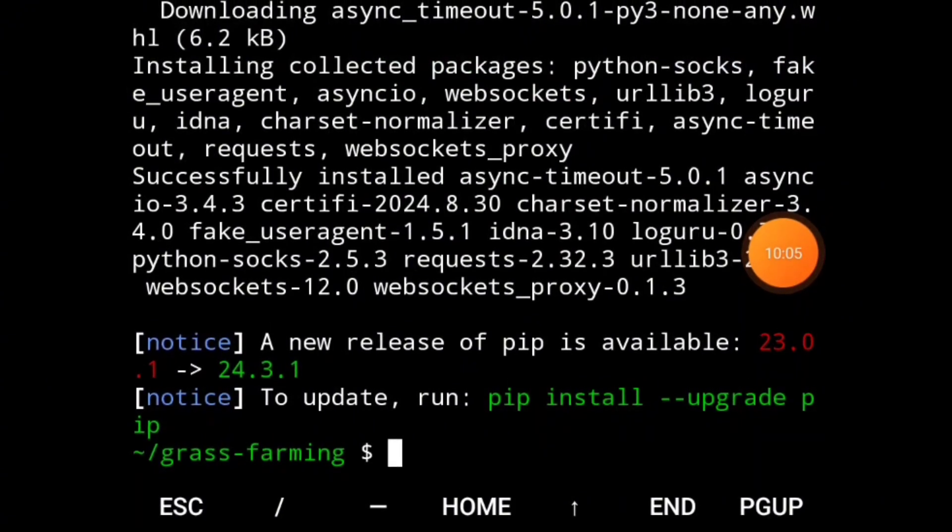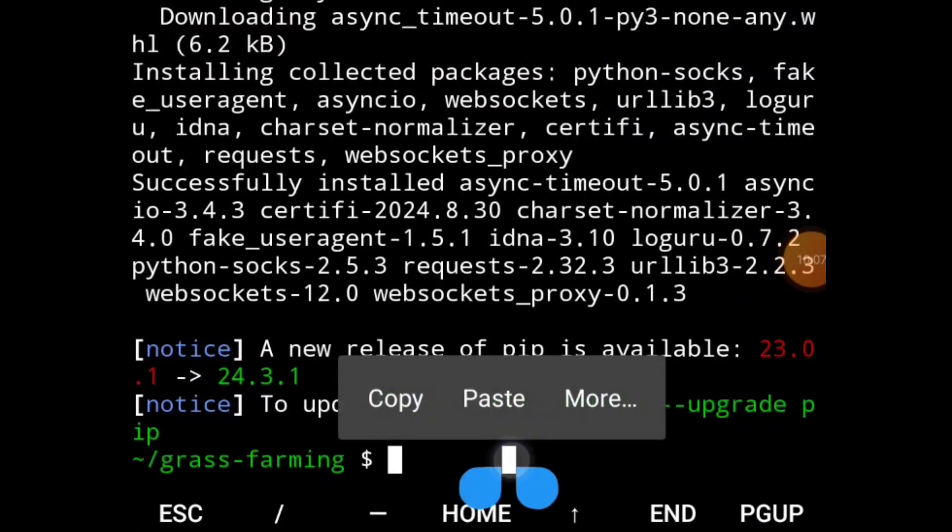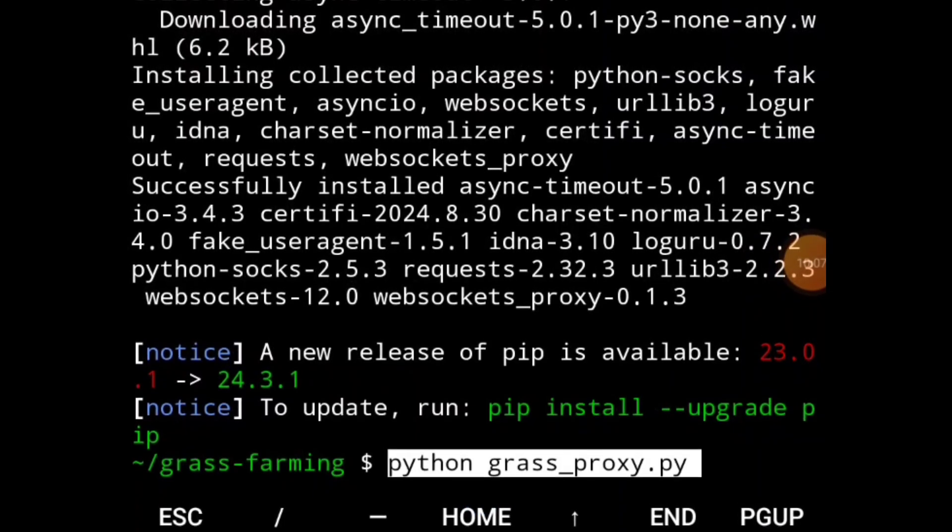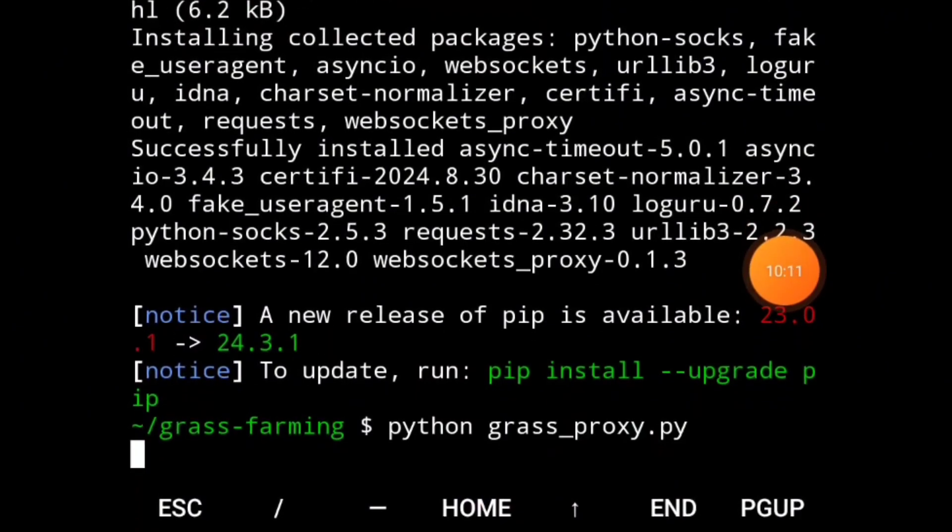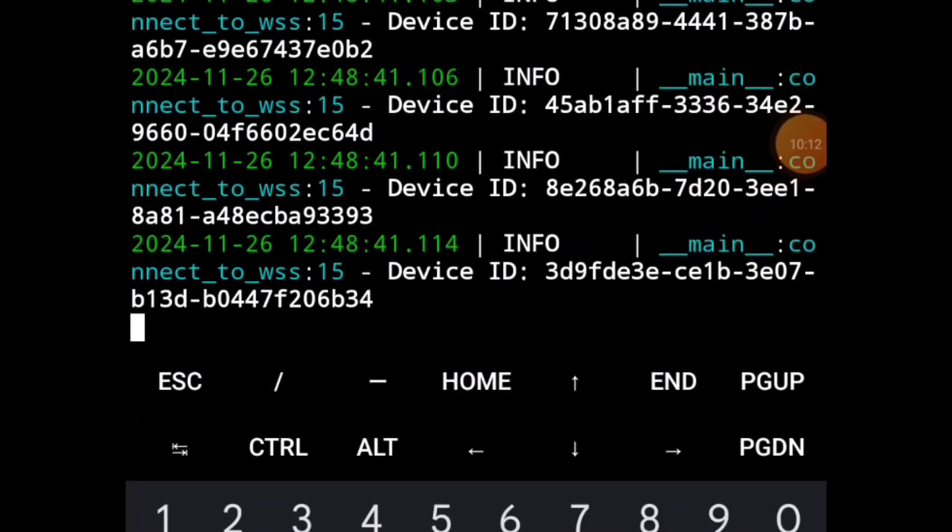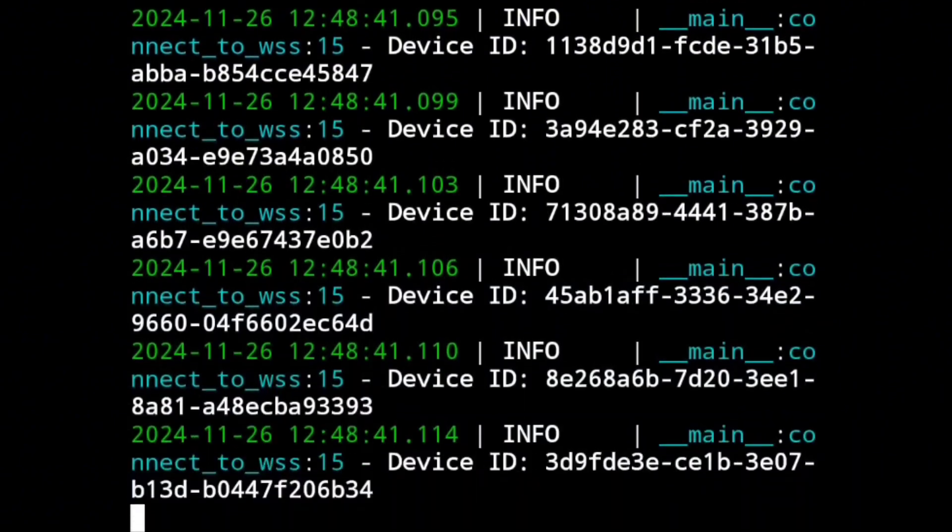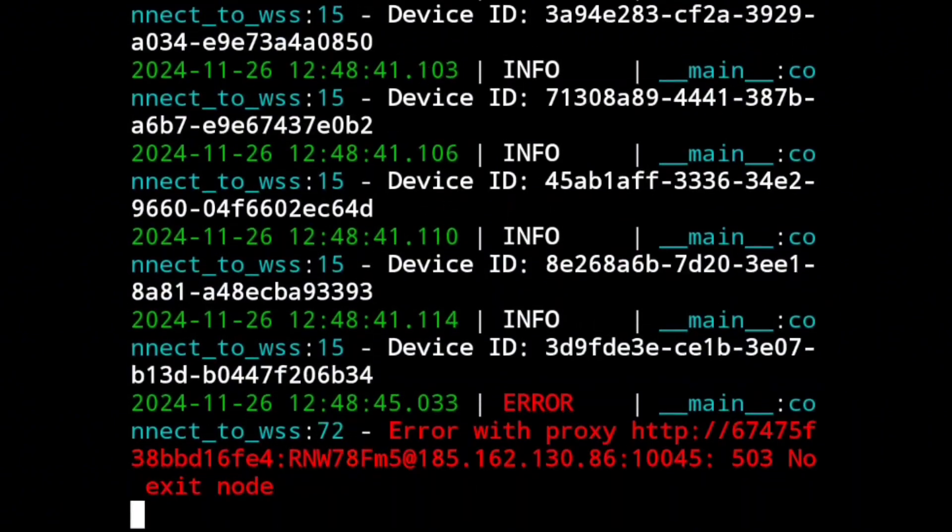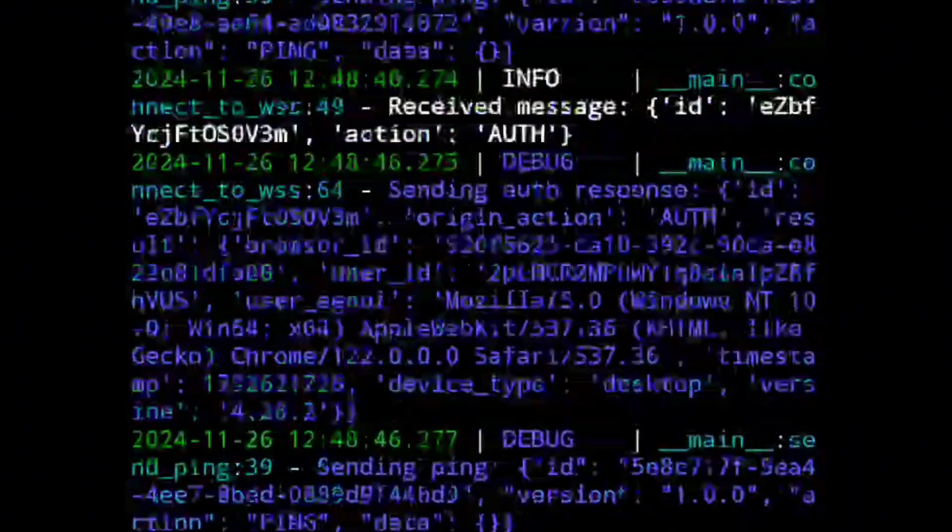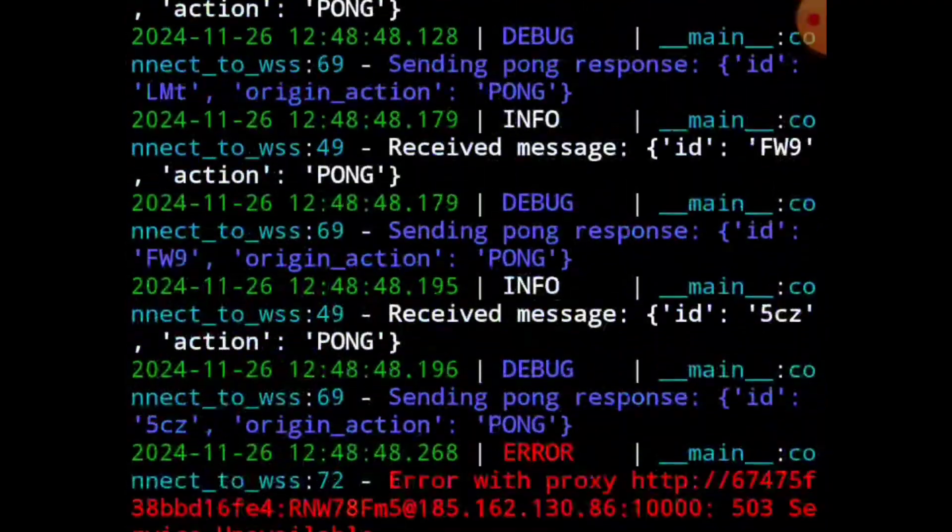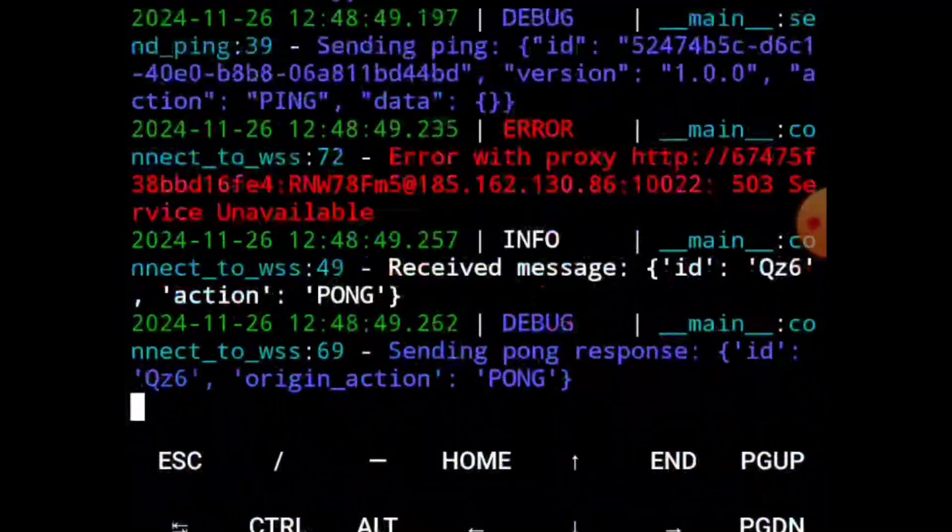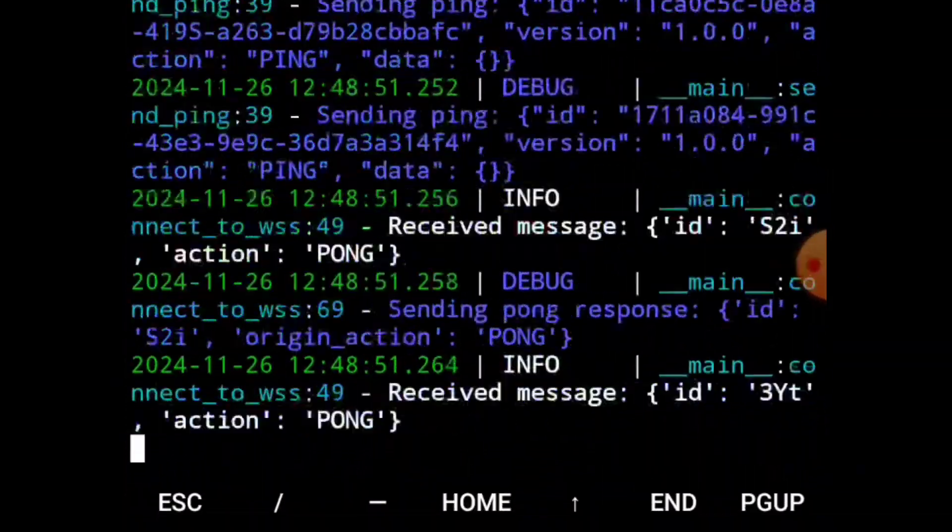After doing that, the final thing to do is run the script, and that's the code to run the script. Once you enter it, it will start running. What this is doing now is connecting all the proxies.